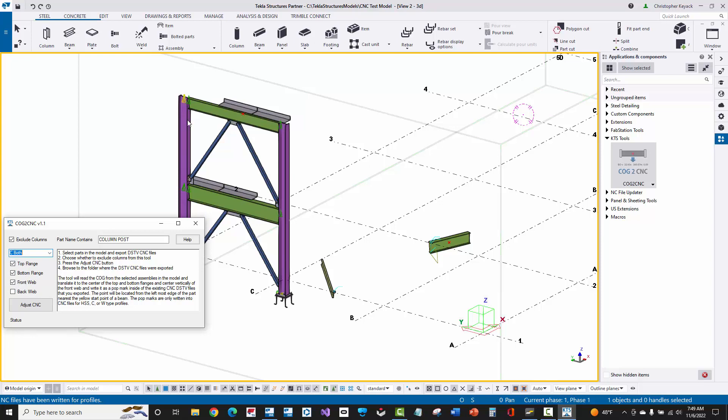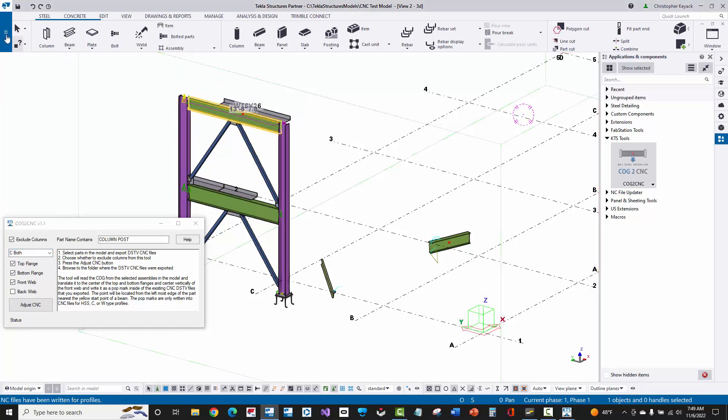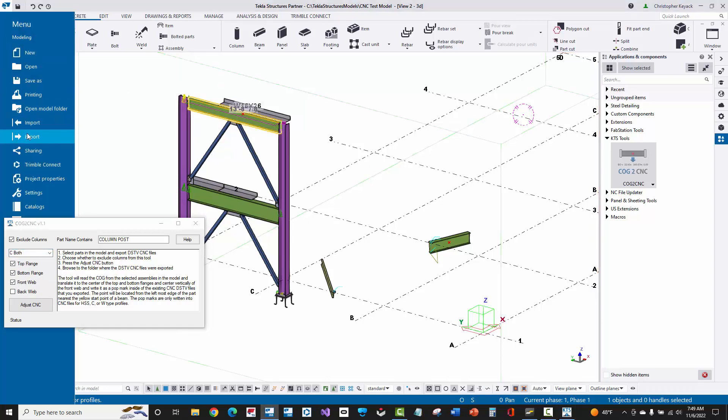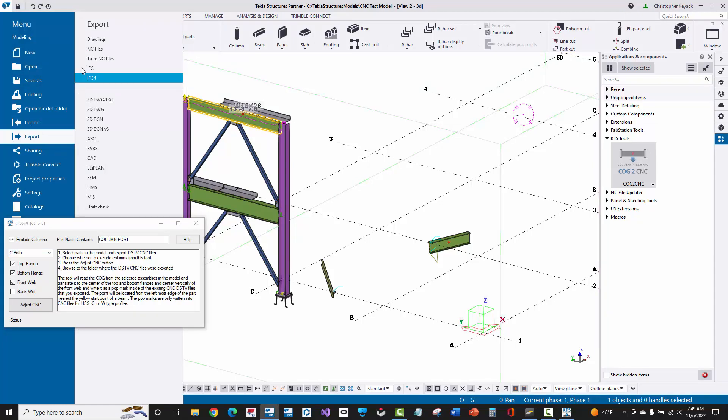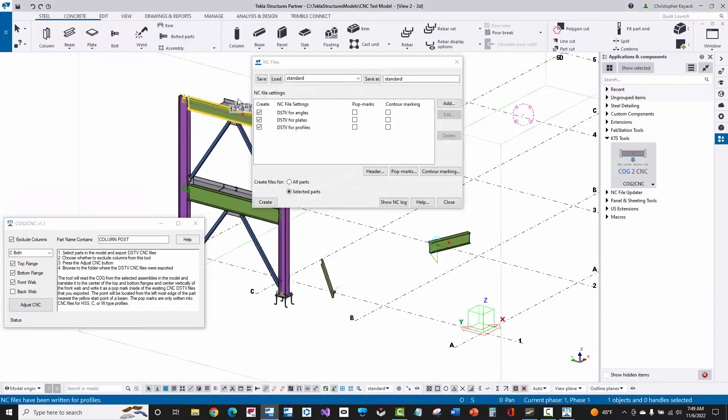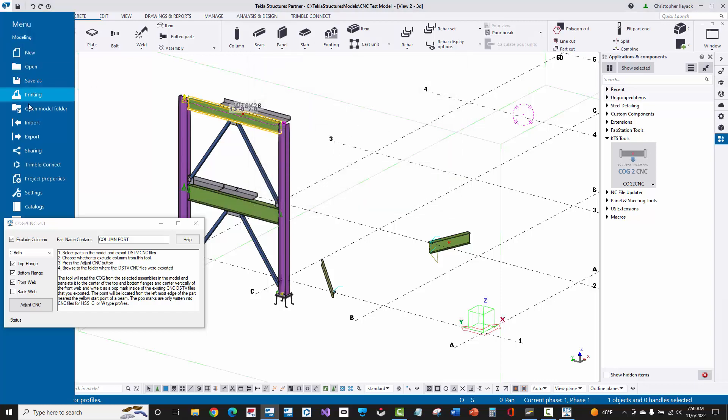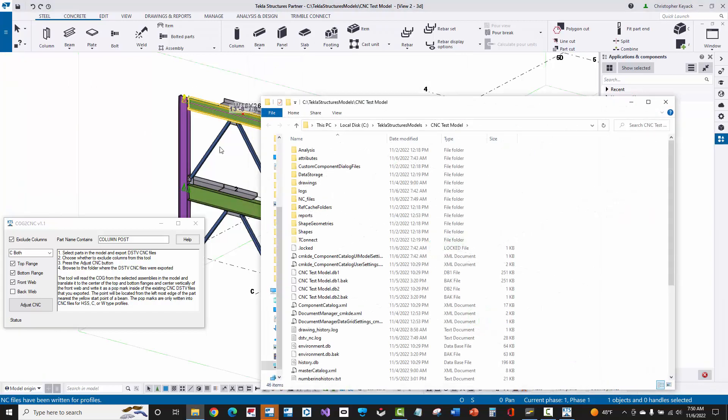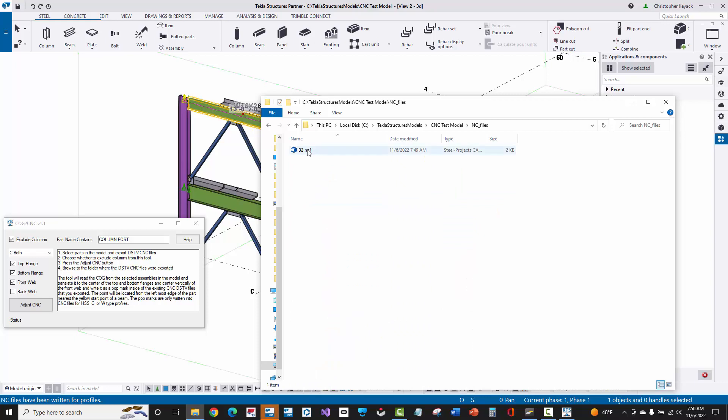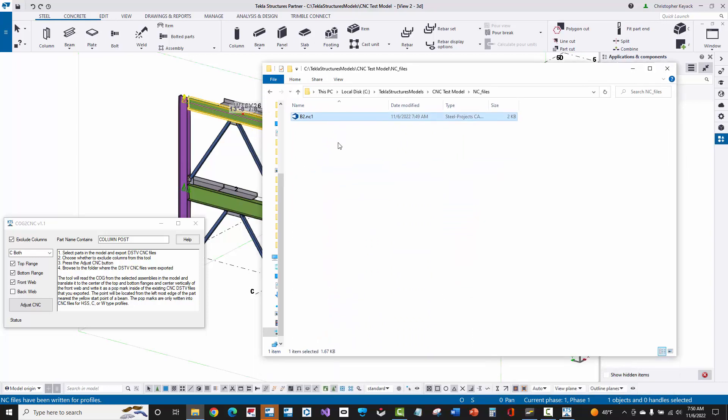Now let's go back to exporting a CNC file. We'll go to export and see files. I don't have to have popmarks or contour marking on in order to use this tool. This is just creating the initial CNC file. So we'll create that and it will be created here inside of our model folder. If I just go to NC files, there's that newly created file.